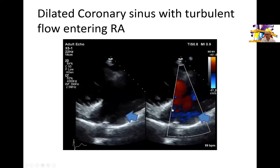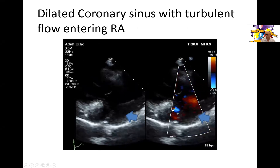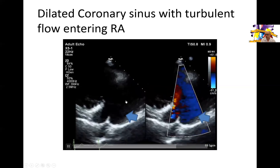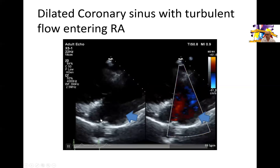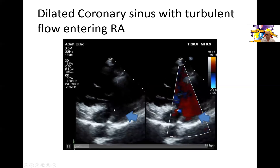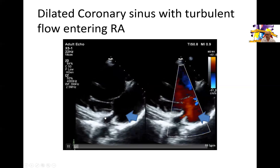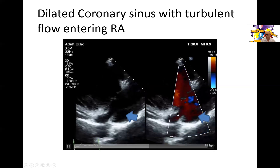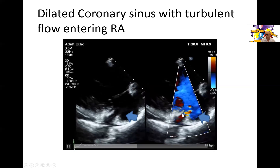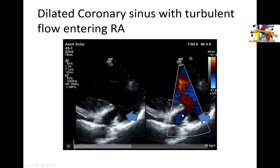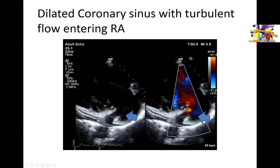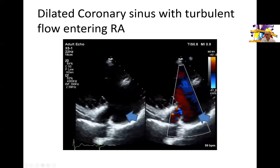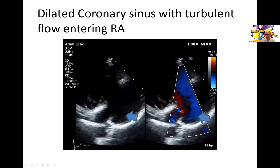Then we move to a modified right-sided view where the first thing you notice is the coronary sinus emptying into the right atrium — it appears dilated — and you can also see some flow into that coronary sinus, with some turbulence at least at the mouth of the coronary sinus as it empties into the right atrium.